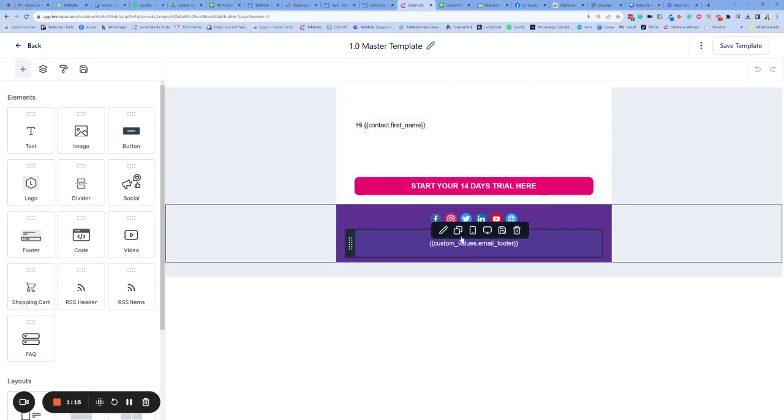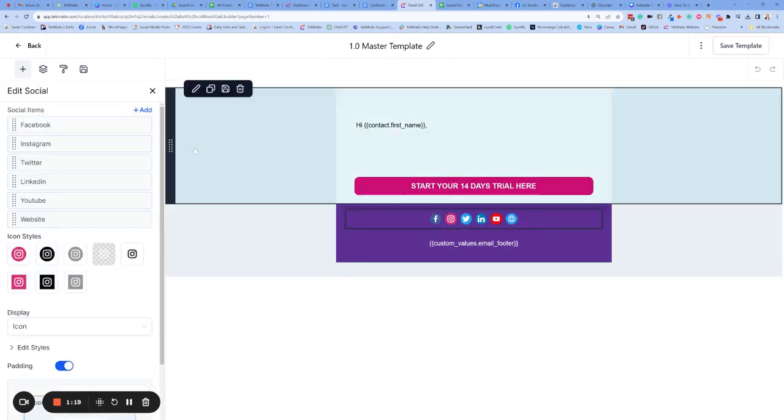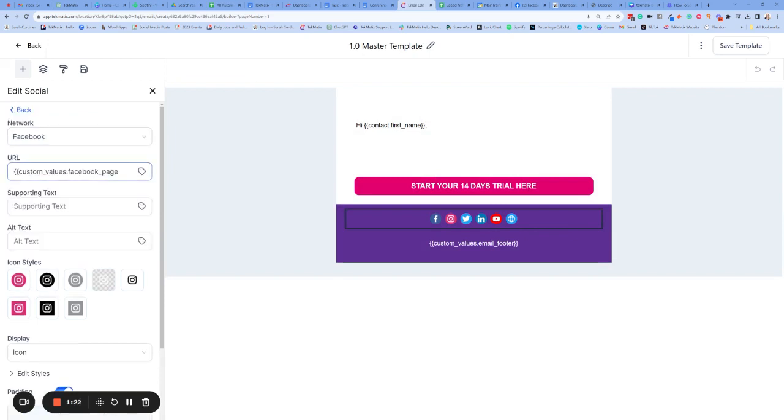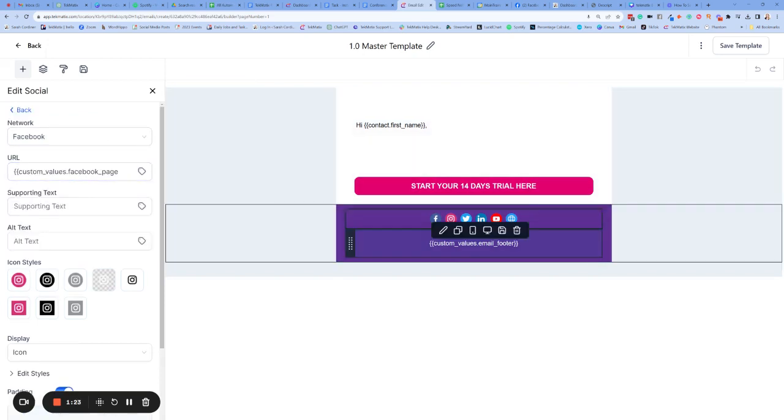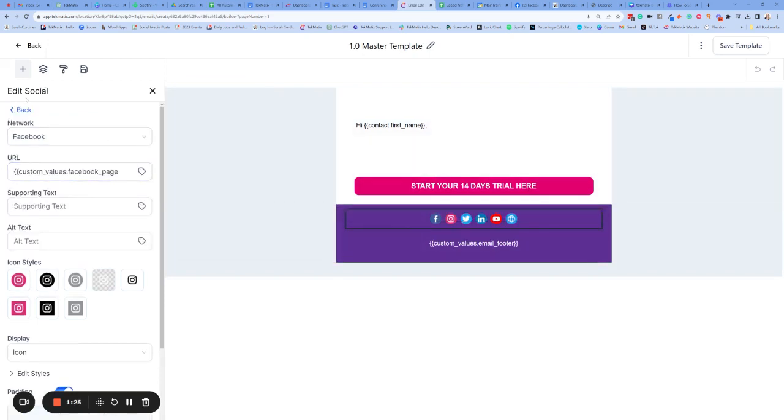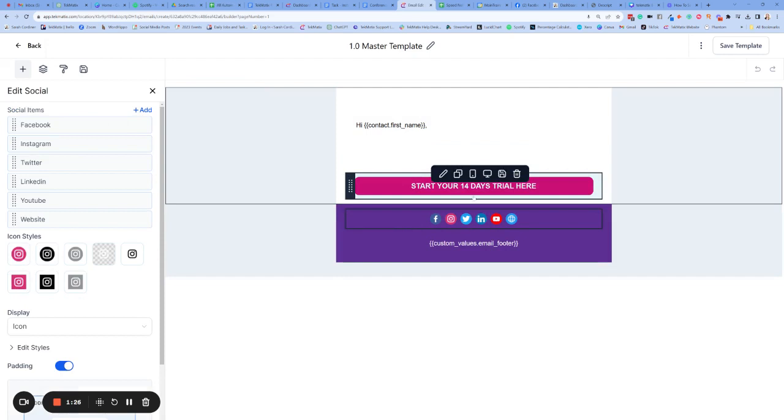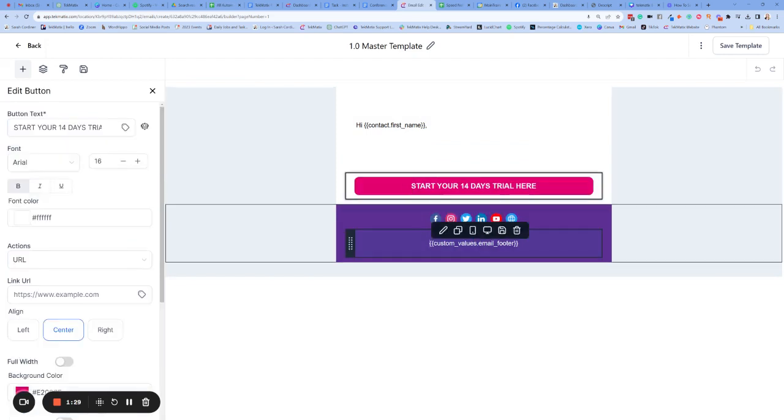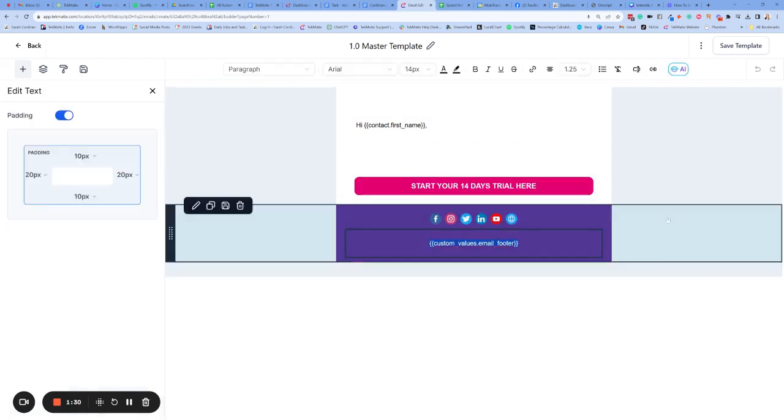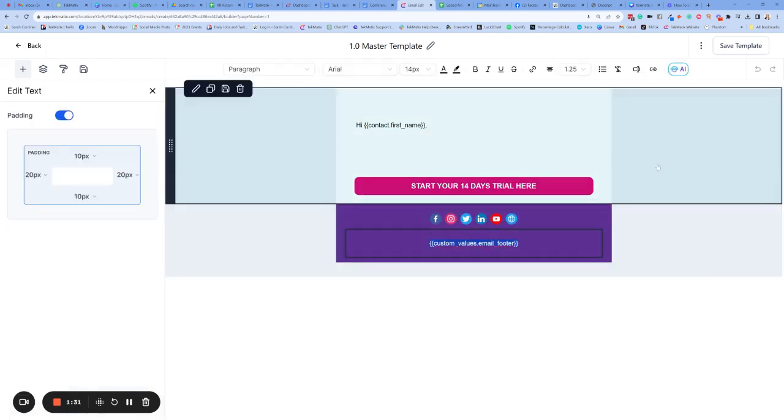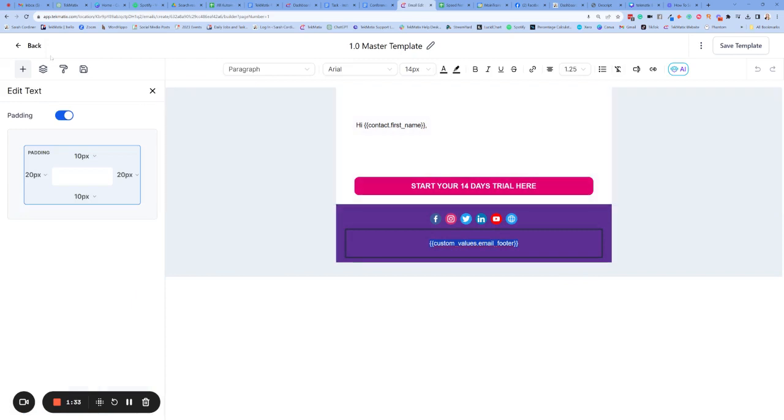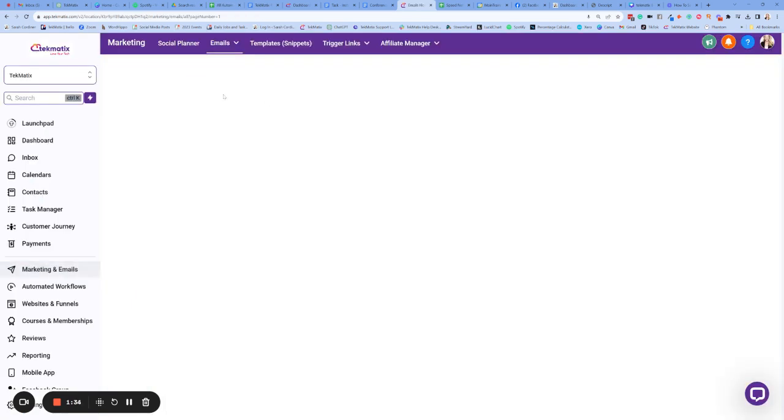Inside your master template, this is where you can change your links to all of your socials by clicking on the social link, clicking edit, and you can add in all of your social media links and everything there. Now also you have a button where you can have a call to action and this code here will pull in all of your email footer information.